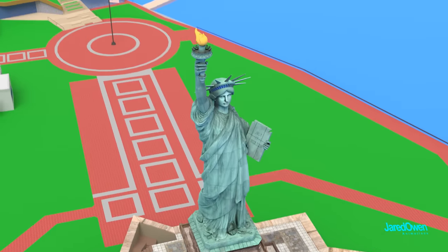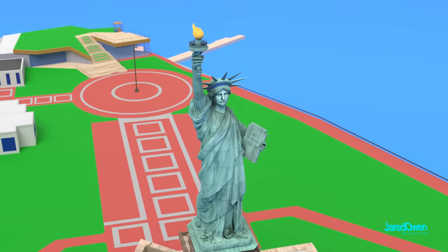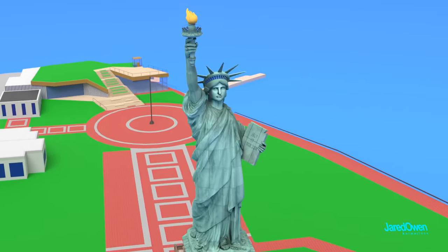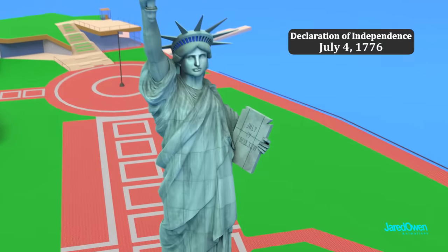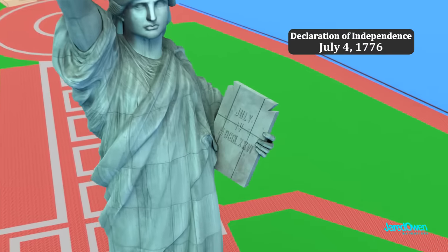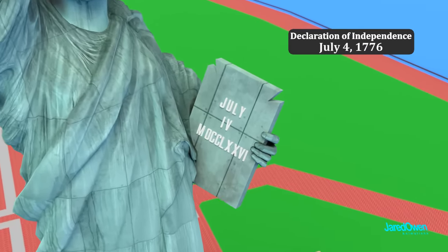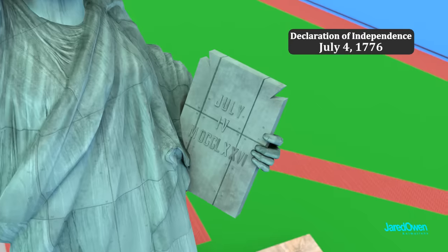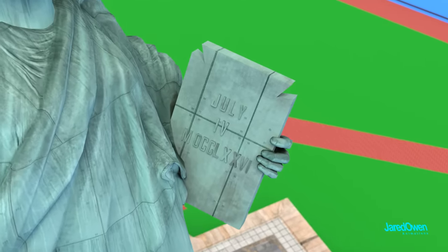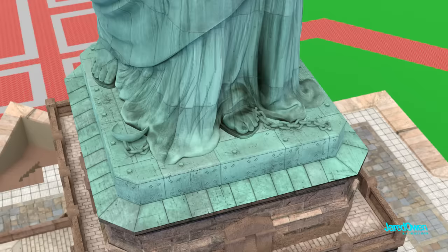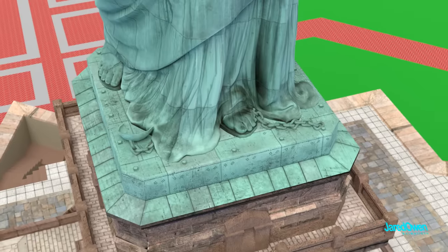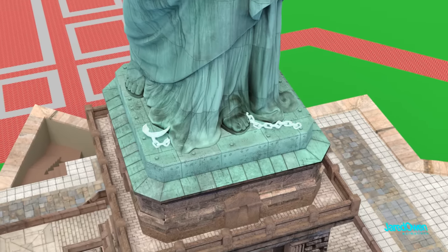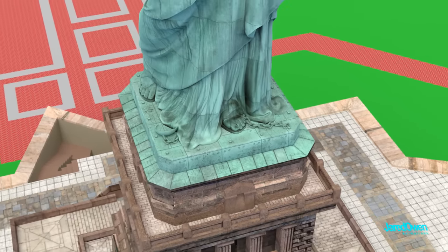In her right hand, she holds a torch. And in her left hand, she holds a tablet that has the date of the Declaration of Independence in Roman numerals. One thing you can't see from the ground is a broken shackle and chain. This is meant to symbolize the end of slavery.